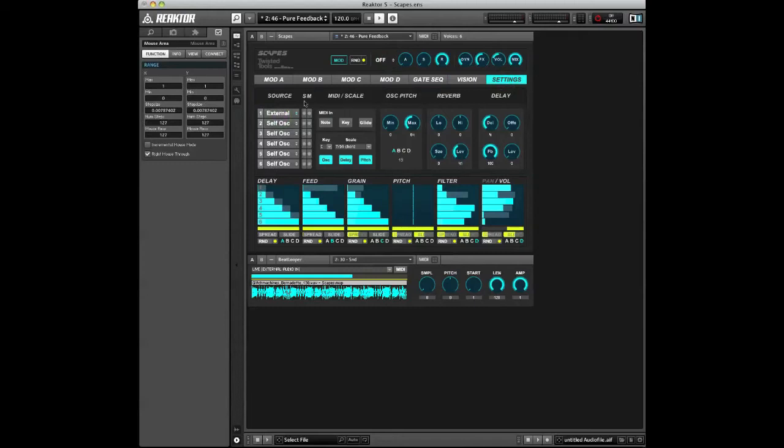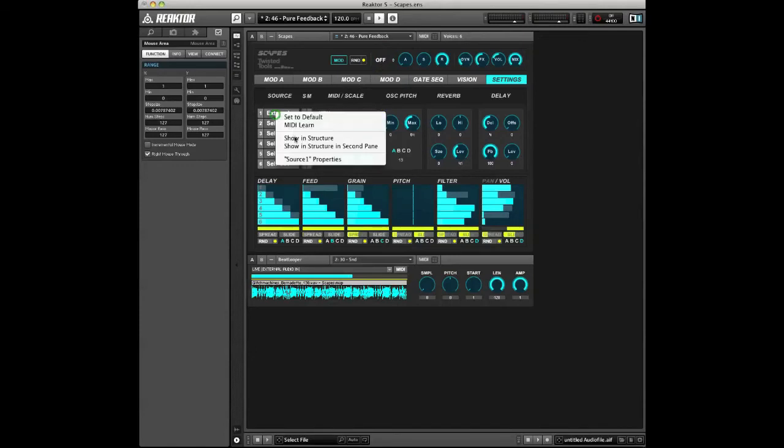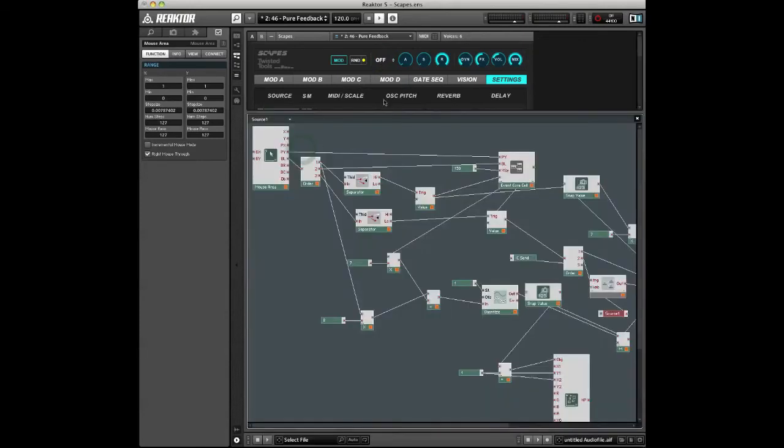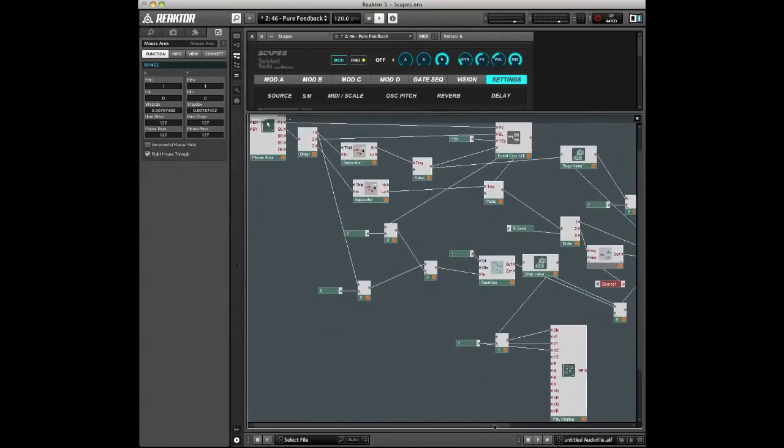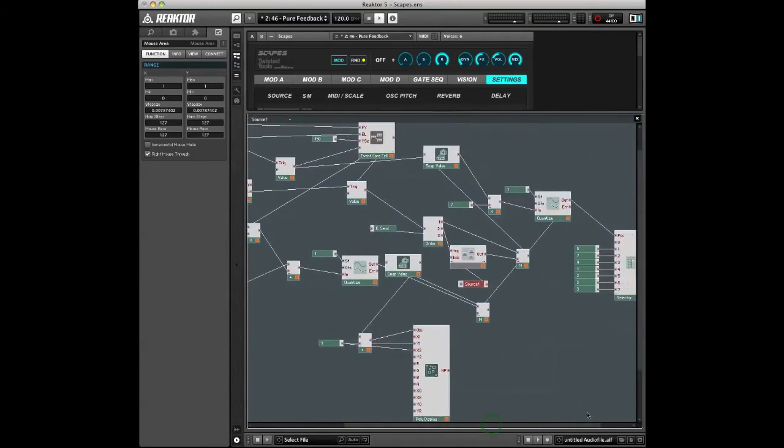So the way to set it up with Scapes and to set up Snap Isolate for things like sources and the envelope setting is to right click the menu and choose to show it in the structure in the second pane. When you do so, you'll see the structure, which is basically the guts of Scapes, and you want to modify a couple things in here.